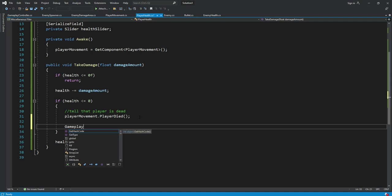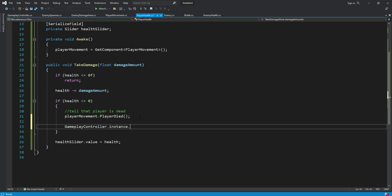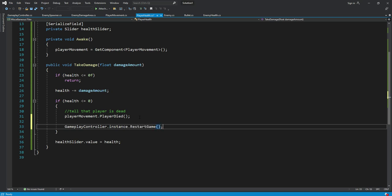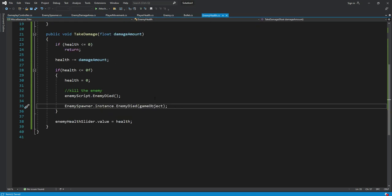We will say gameplay controller dot instance dot restart game. Also we need to change the number of kills. We will do that after the enemy died, so that is on the enemy health script.